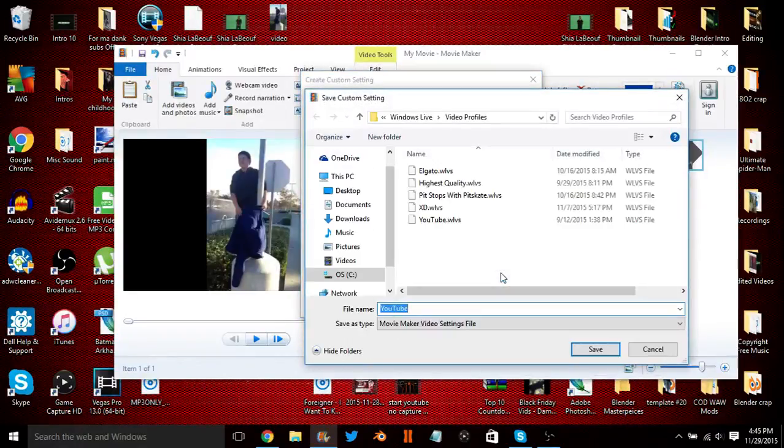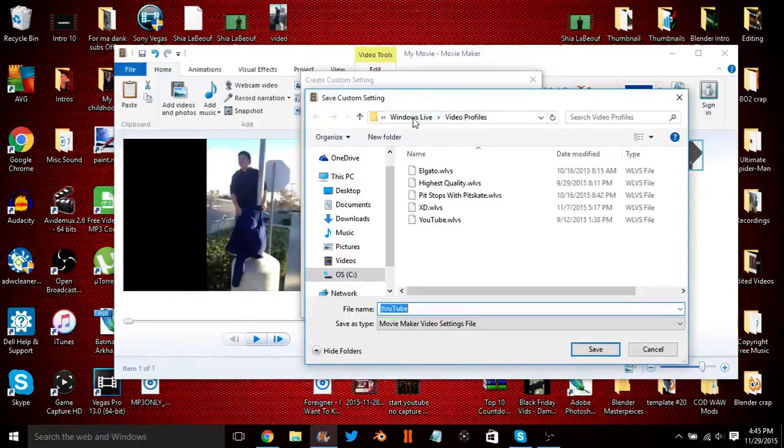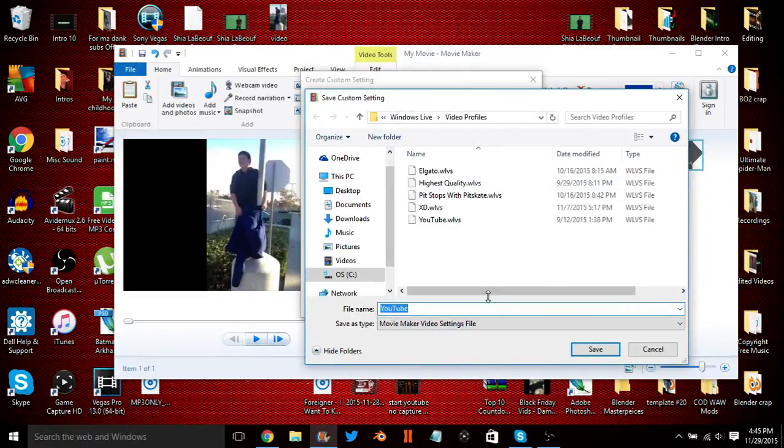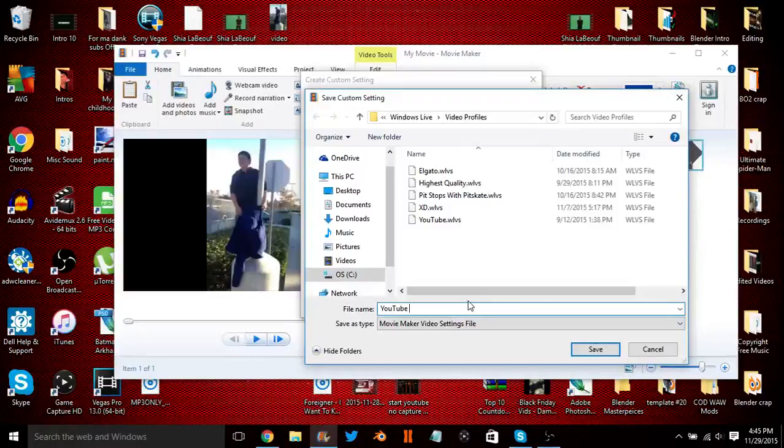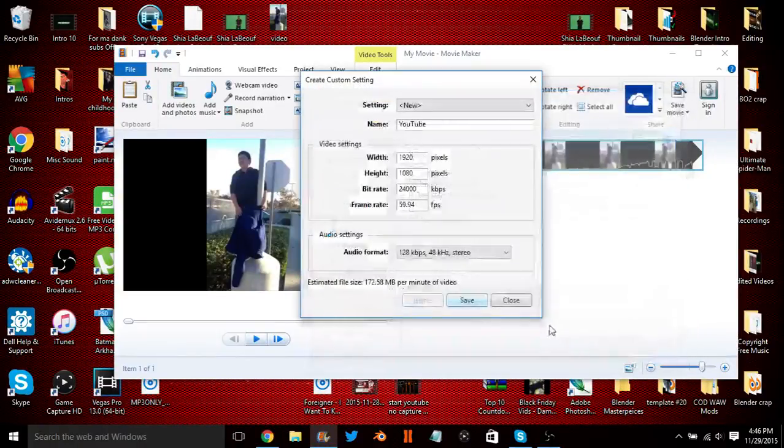Now it's going to ask you where you want to save it. Just go to right here, it's Windows Live Video Profiles. And you see I have the other custom ones, so you're just going to want to save it here, and let's put like YouTube THN. And then you're going to want to click Save.